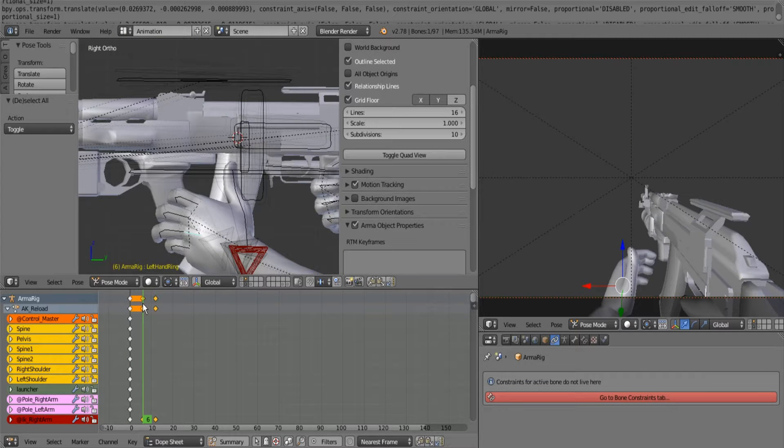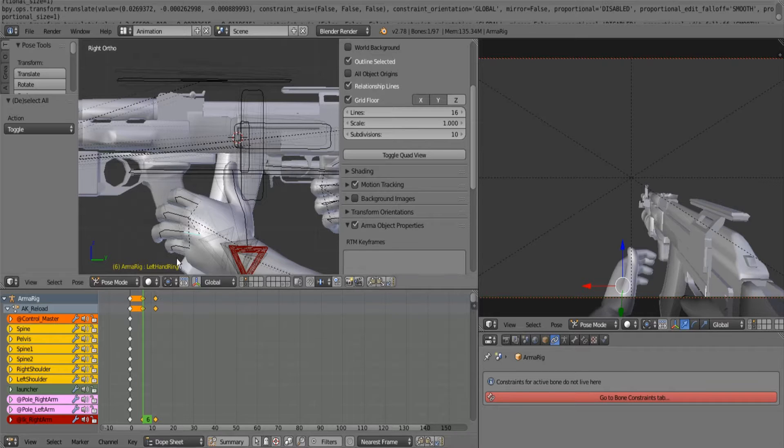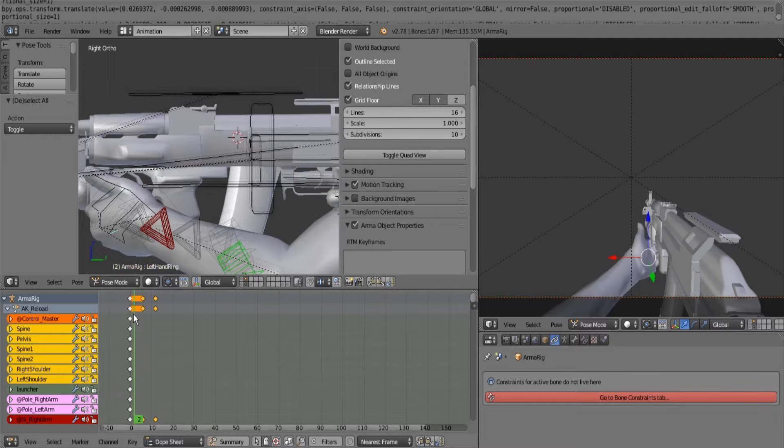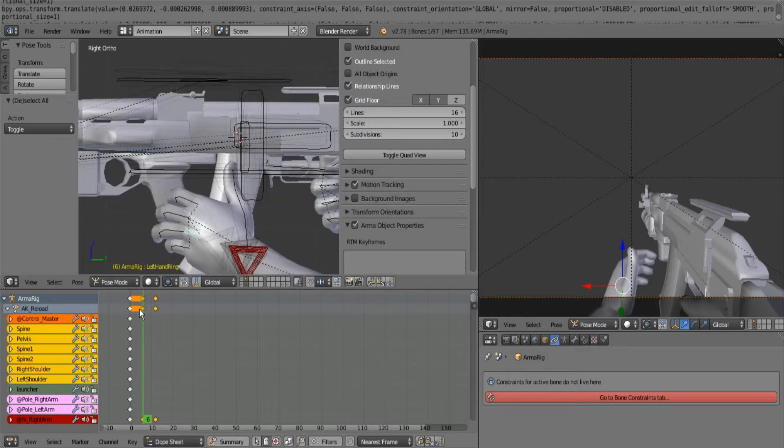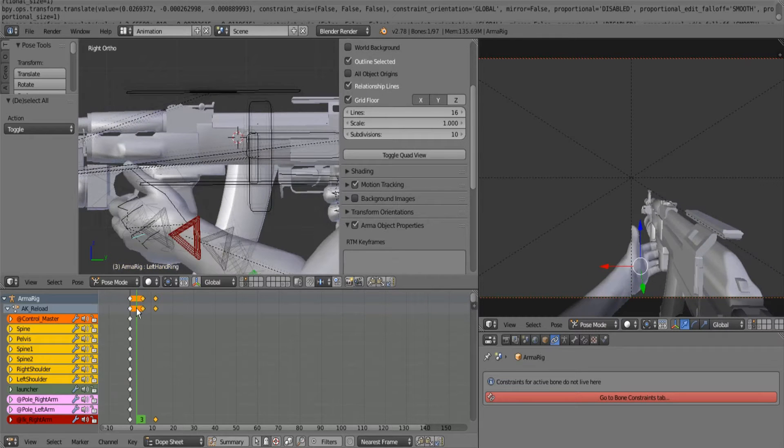And the frame in between that is him about to go to the next one. Then the frame in between him holding the grenade launcher and him about to go to hold the magazine should be him letting go of the grenade launcher.